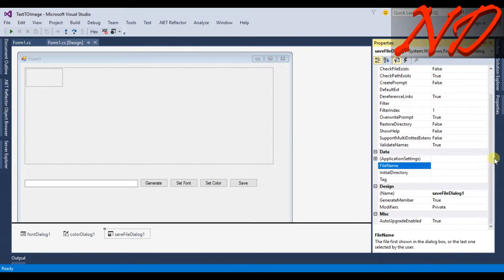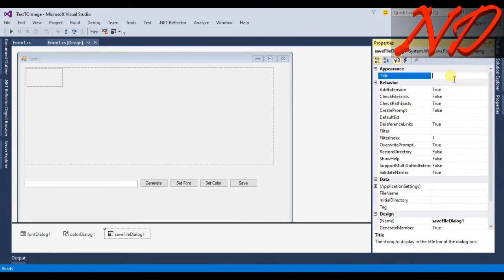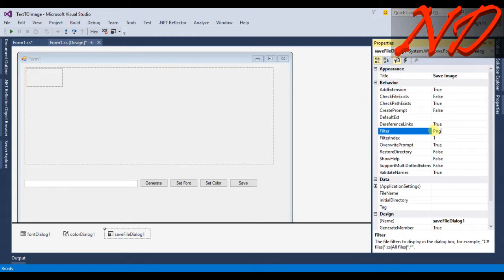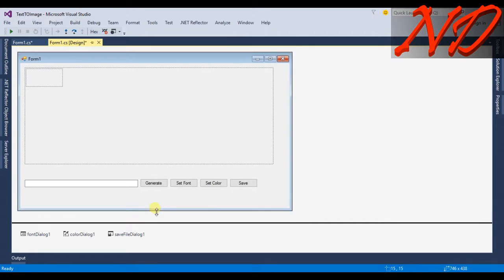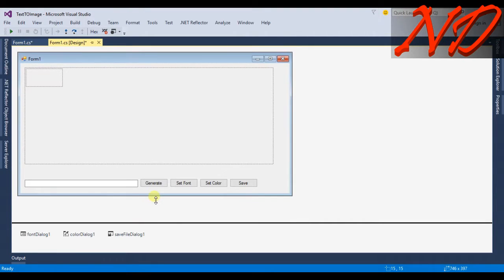Go back to the form and in the properties of saveFileDialog1, change the Title to 'Save Image' and set the Filter to 'PNG File|*.png', because PNG supports transparency.